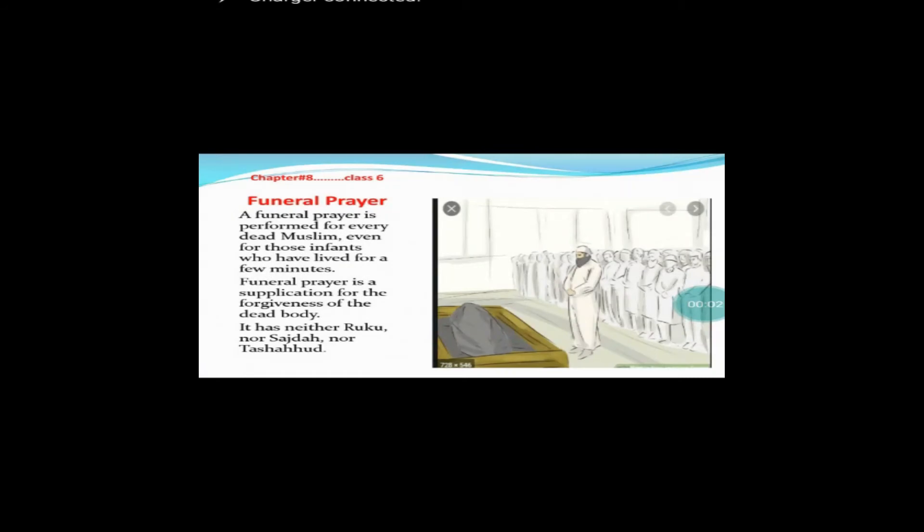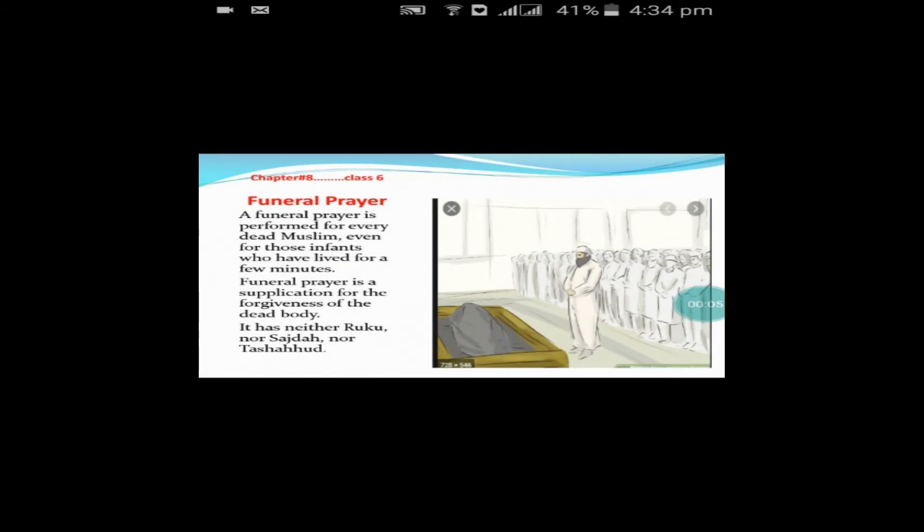Assalamu alaikum dear friends of sixth class. Today we will discuss chapter number 8, so open your books at page number 20. The chapter number is 8 and the topic is funeral prayer, it means Namaz-e-Janazah. In this chapter you will get all the important details and information about the funeral prayer.